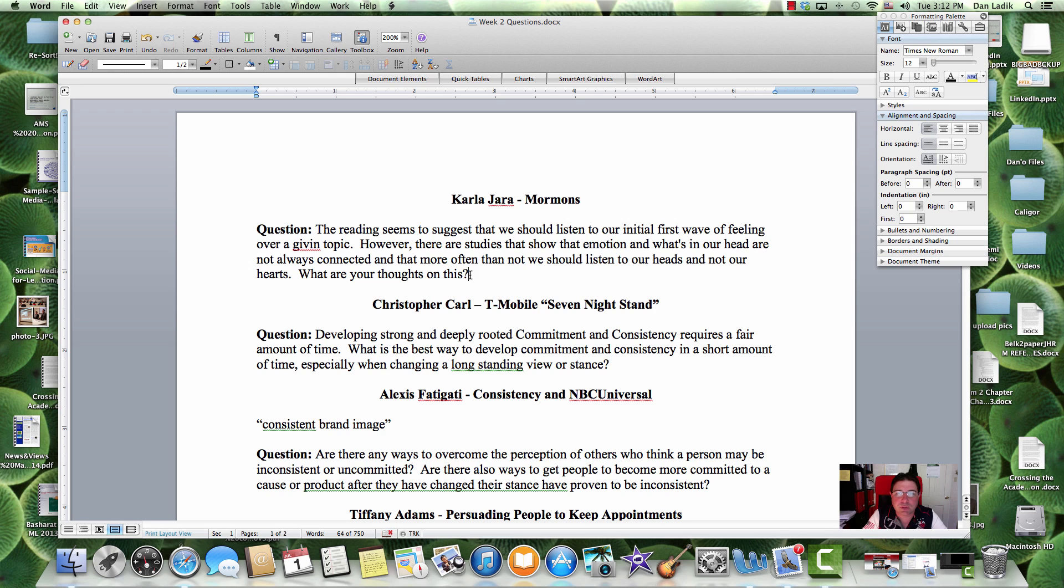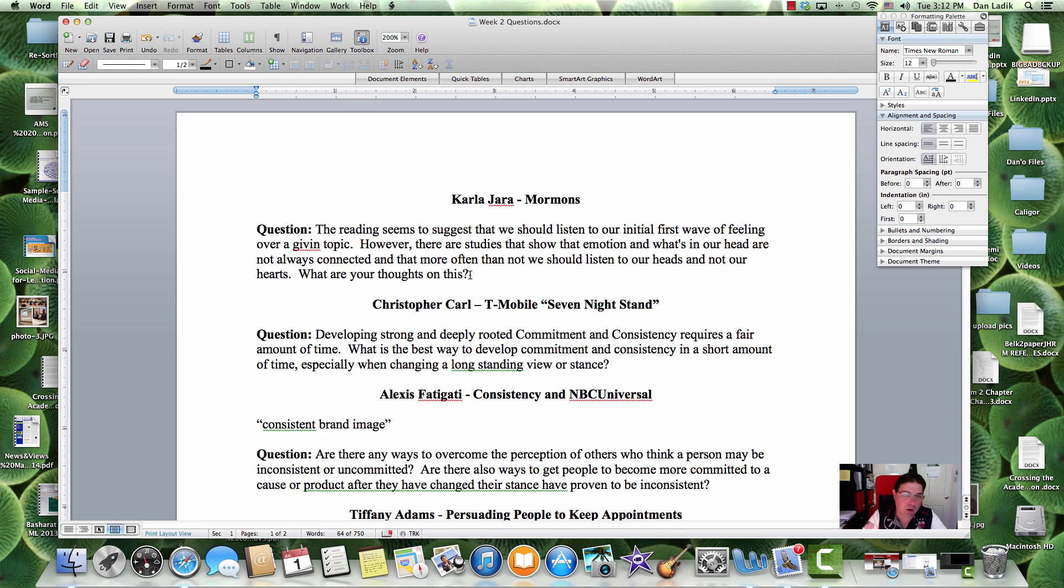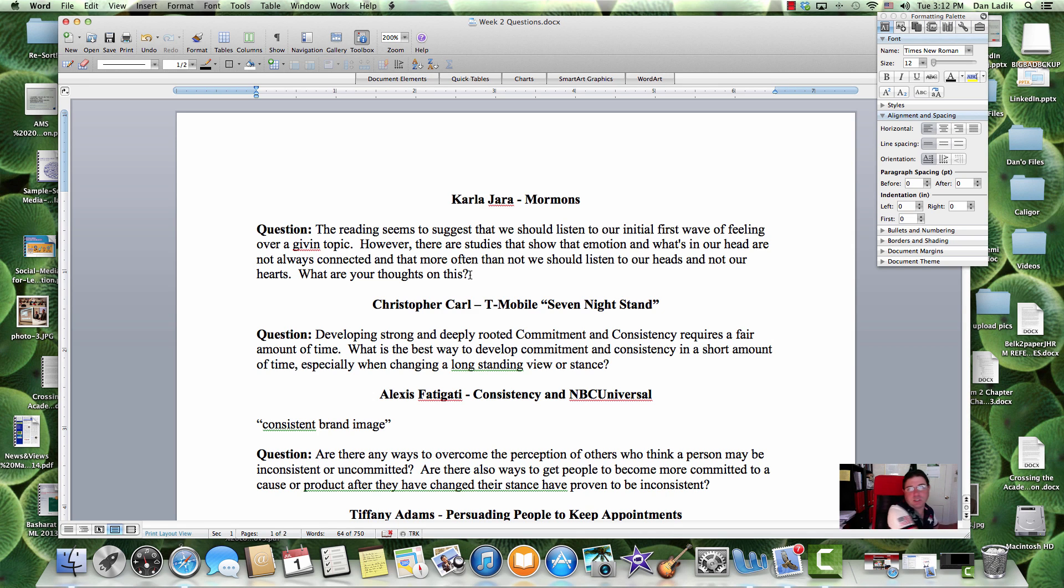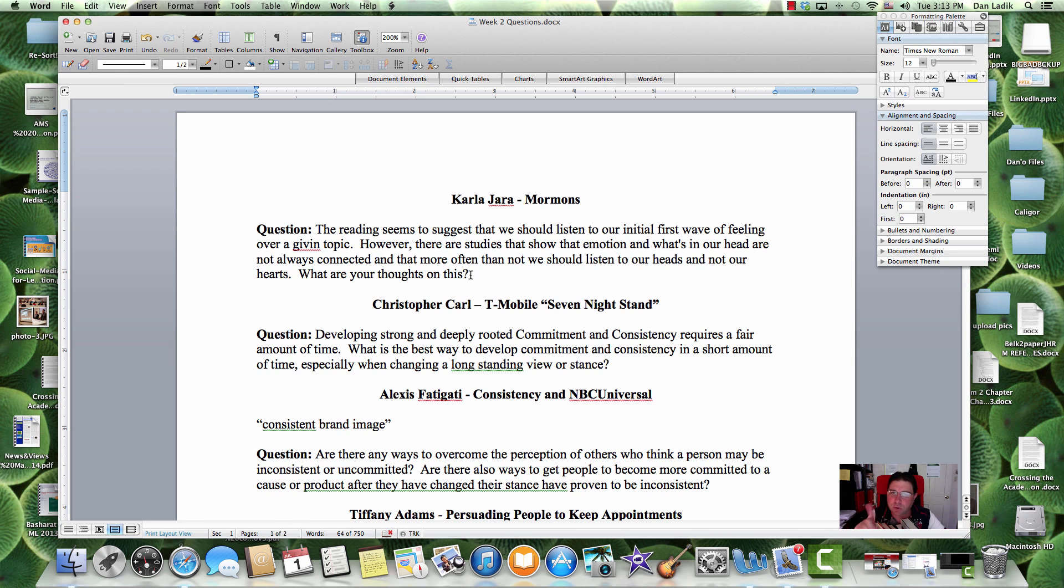The reading seems to suggest that we should listen to our initial first wave of feeling over a given topic. However, there are studies that show that emotion and what's in our head are not always connected. And often, more often than not, we should listen to our heads and not our hearts. What are your thoughts on this? Well, there is no question that emotion is a problem. And this book, and I don't think the Made to Stick book as much, although I have to think about that for a moment.